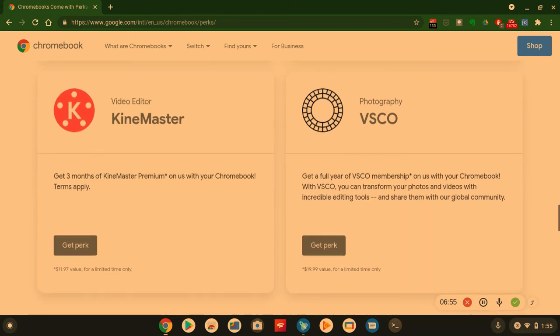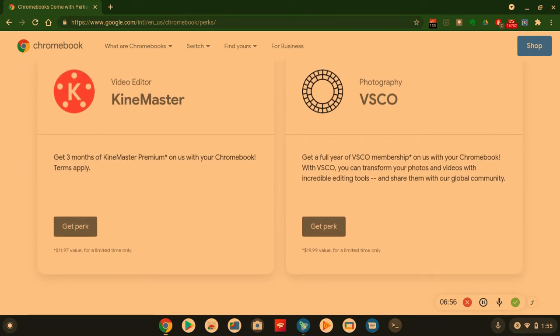KineMaster. I know a lot of us all know about KineMaster. Come on now. Can't go wrong. Get three months of KineMaster Premium.